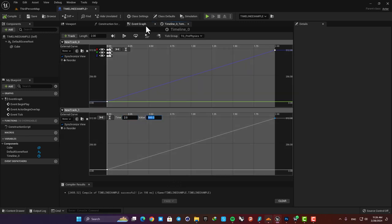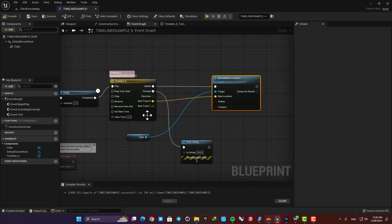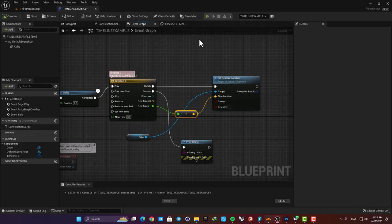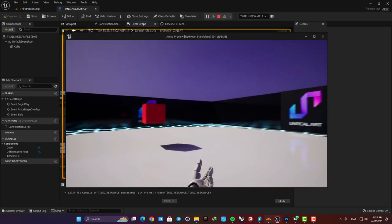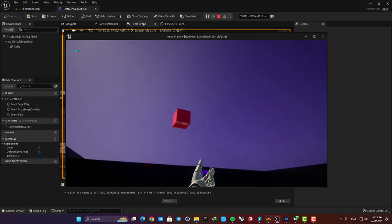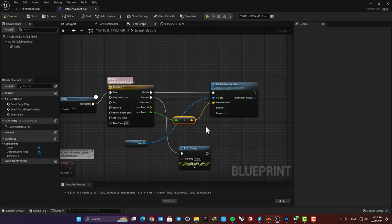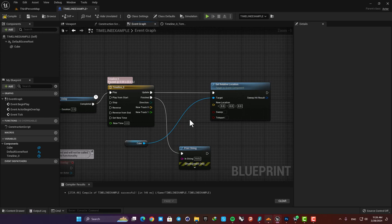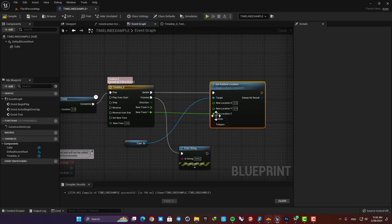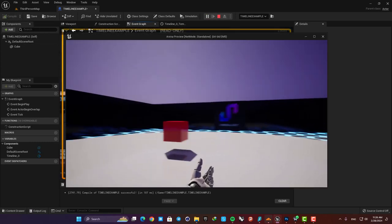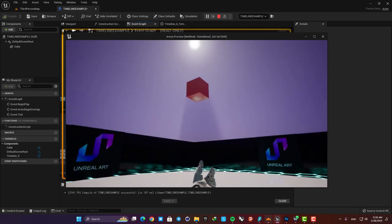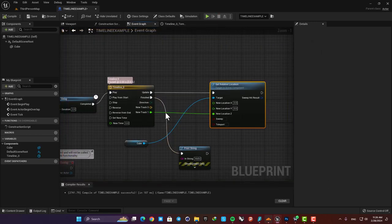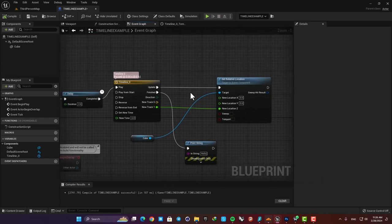Okay now you can see that we have it here and if we connect it to the location pin in the function it will automatically convert the float to a vector. But the problem here is that it is using the value for x y and z at the same time and it makes it move like this. So here in order to make it work correctly we just need to hit this split struct pin and then connect the float track to our z value. Now you can see that it's working properly and it's exactly like having a vector track with a z value and connect it to a vector pin.